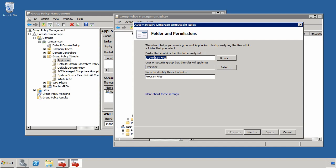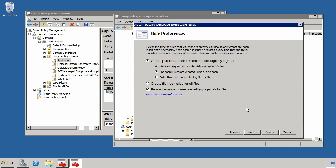I can set this to run against the program files or I can run it against the entire C drive. I can choose which user security group I want the rules to apply to and then also a name to identify this set of rules.